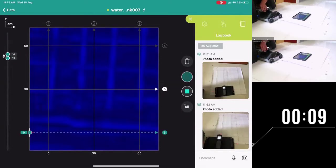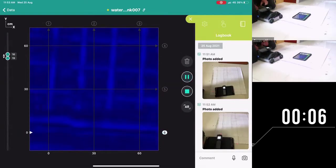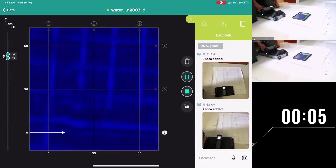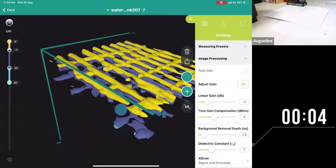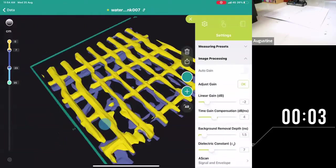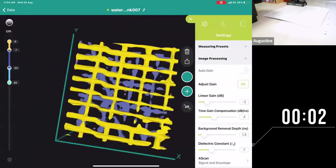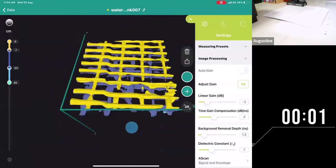Array systems are also used for condition assessment of structures such as bridge decks with fast and large area 3D imaging of reinforcing.